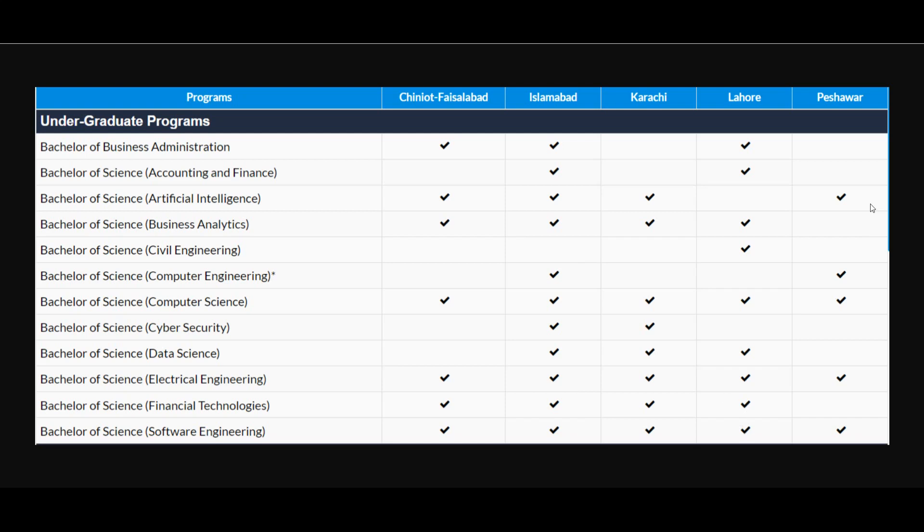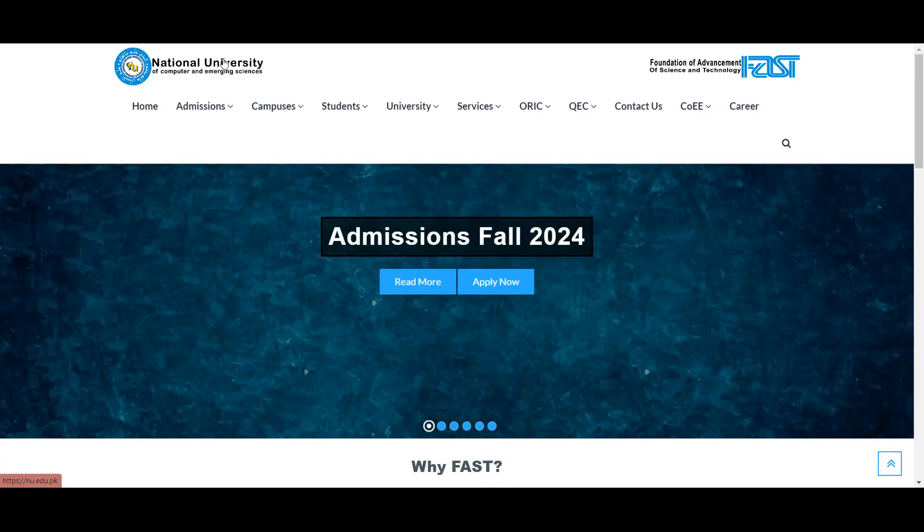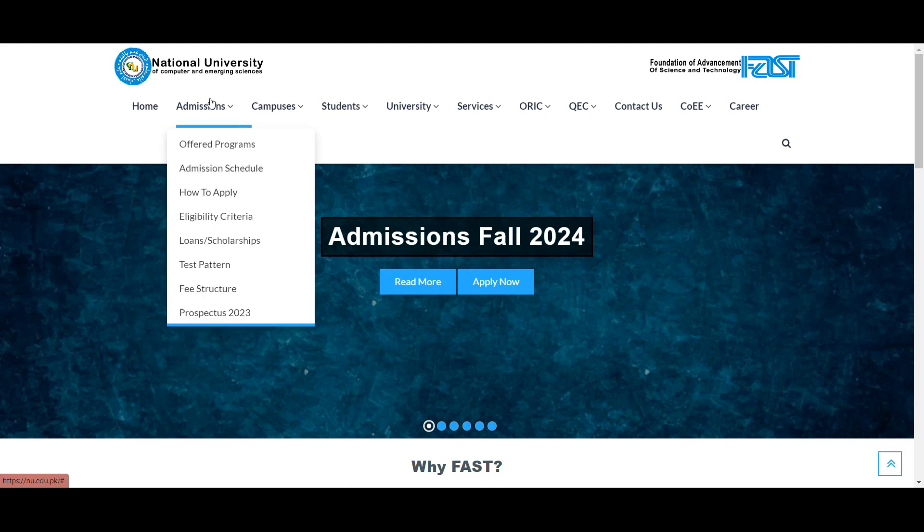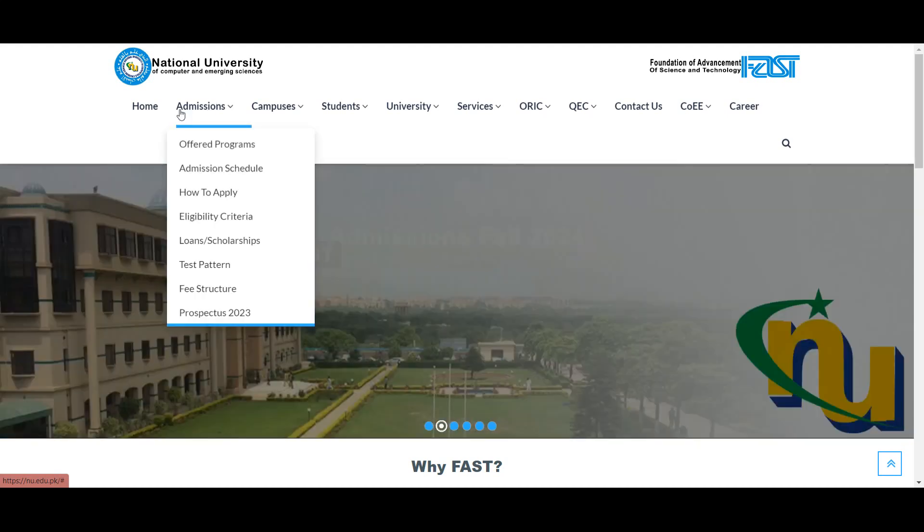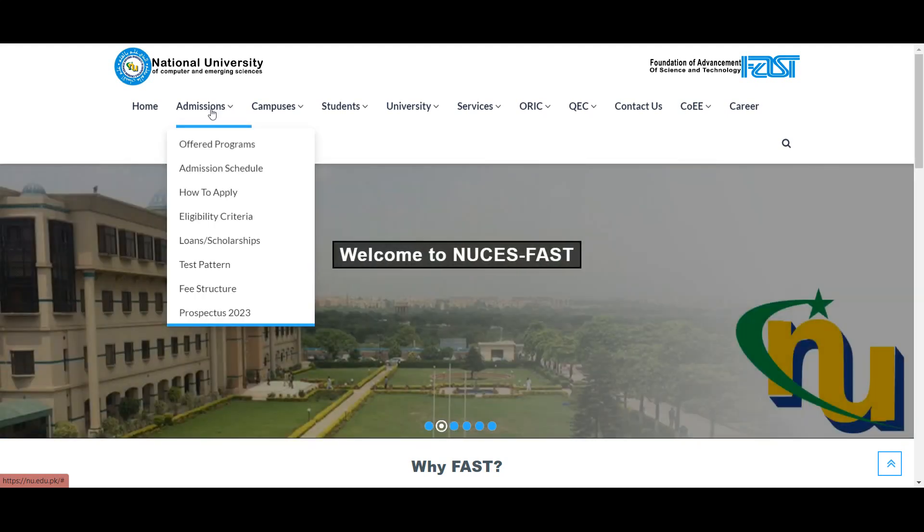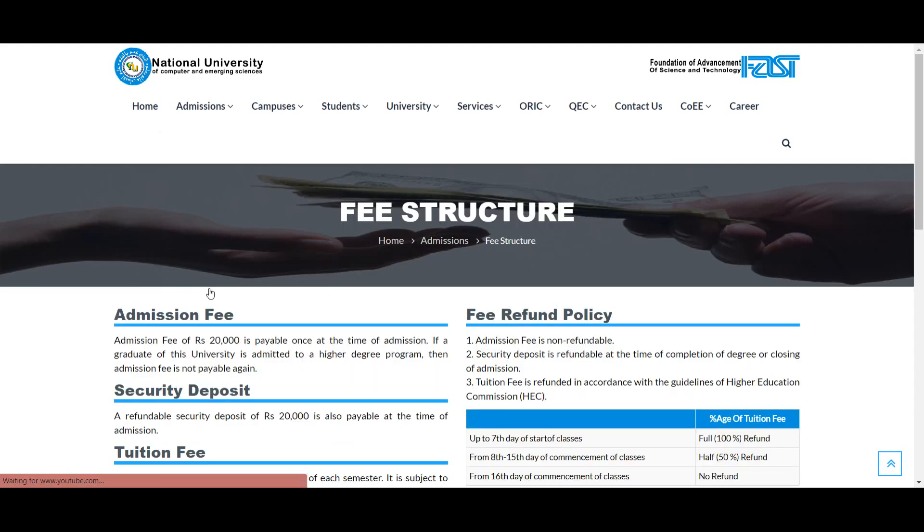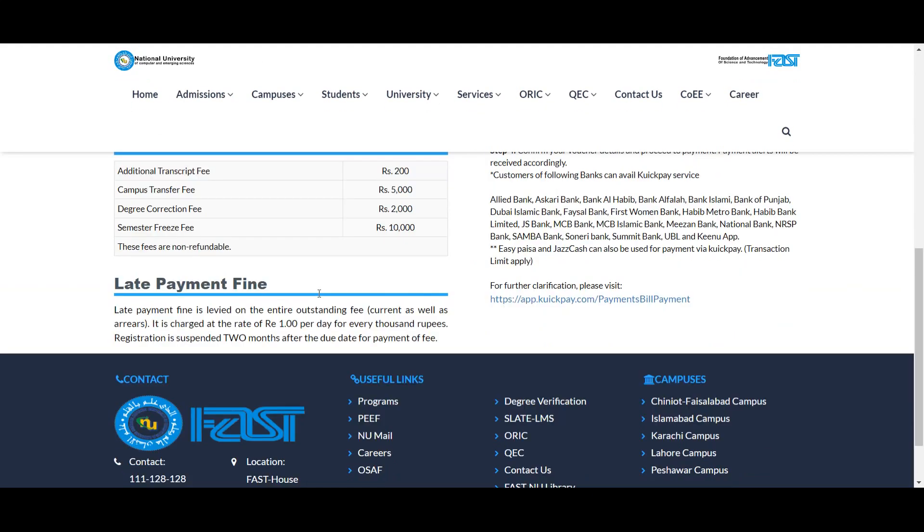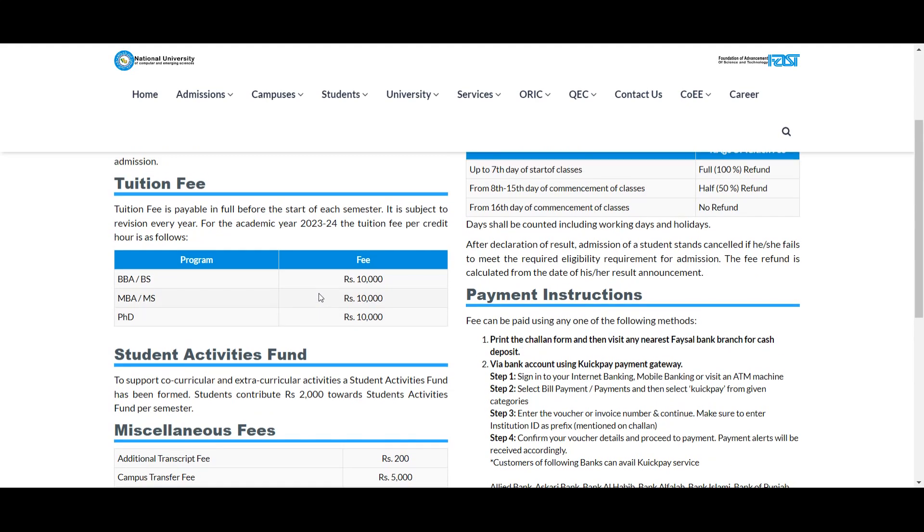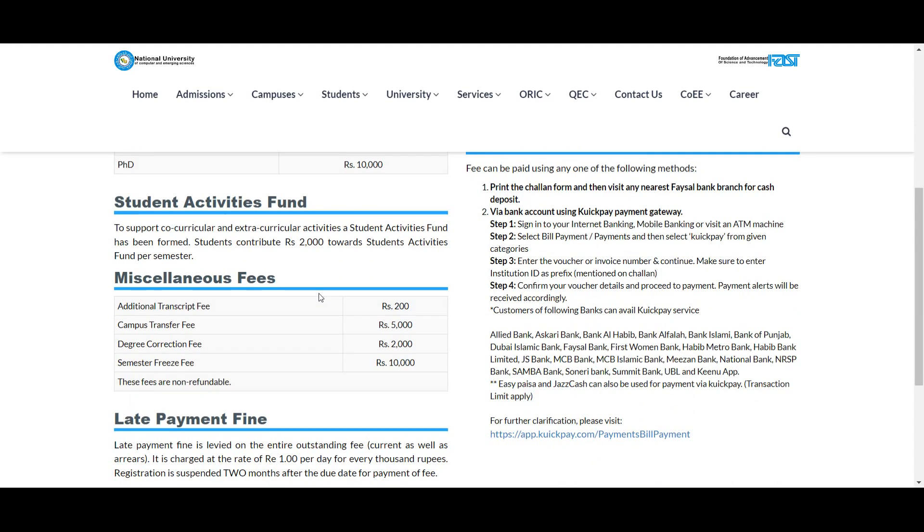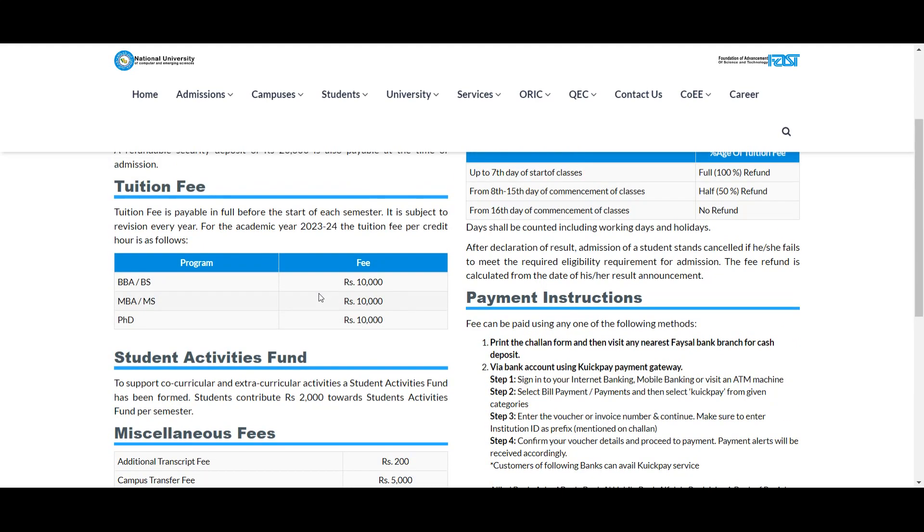To apply for FAST University, open the website. After opening the website, you have the admissions option. Click on the admissions option. For example, BBA program or BS programs have a credit hour fee of 10,000 rupees.